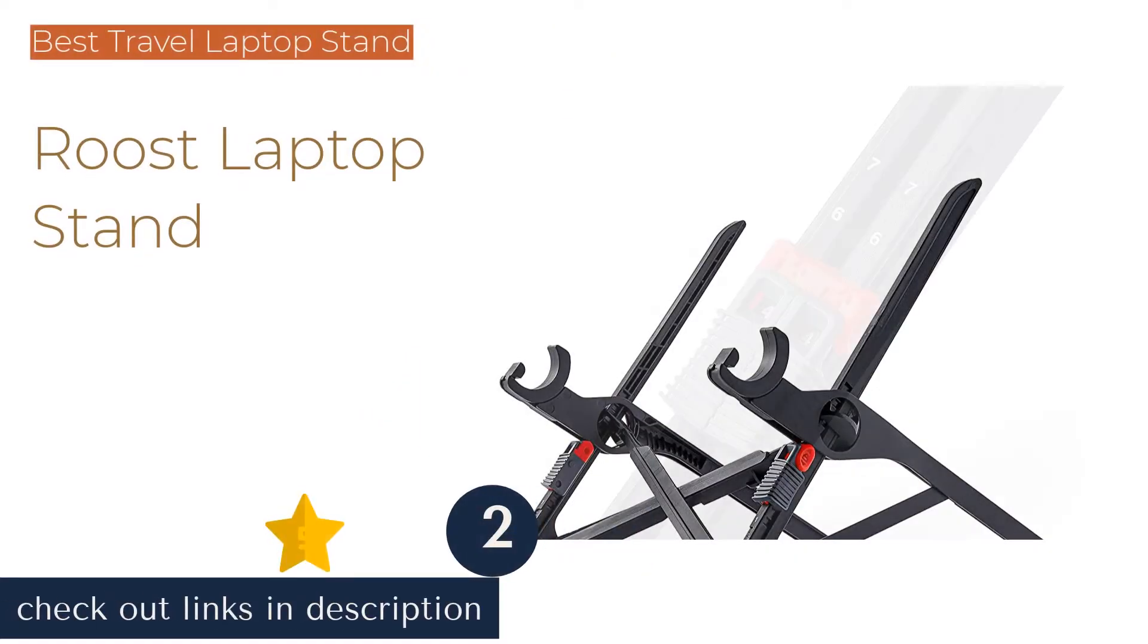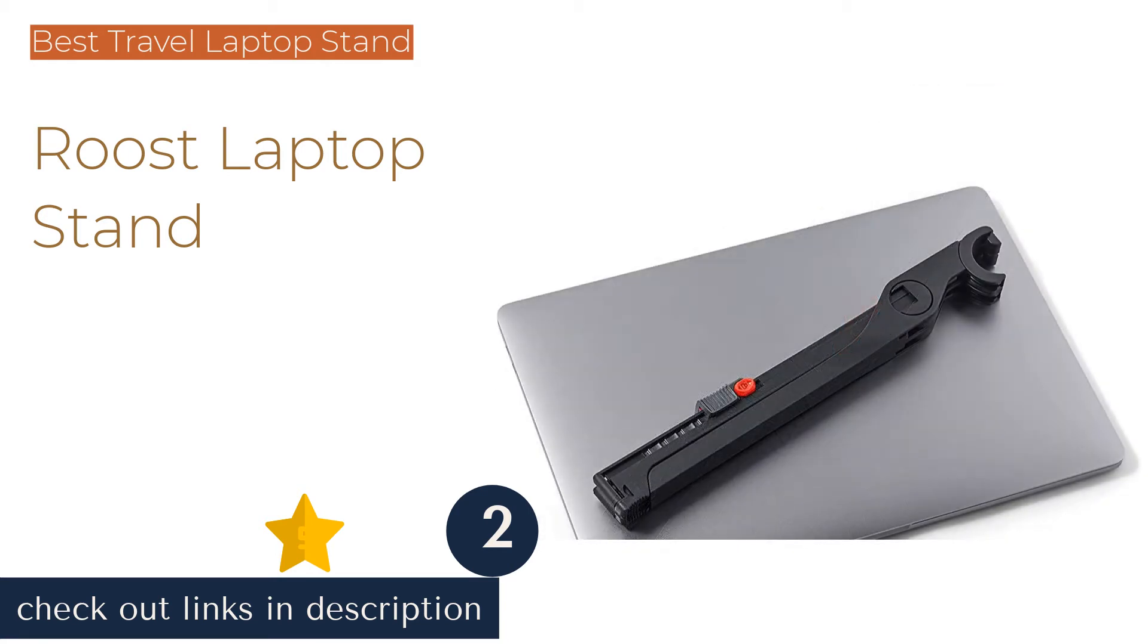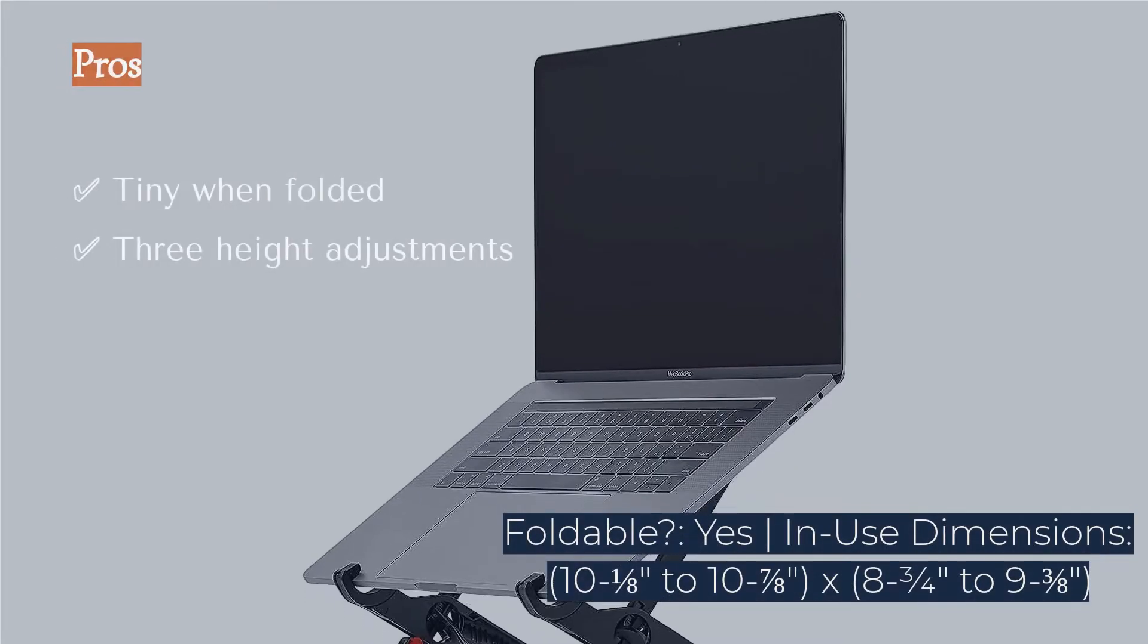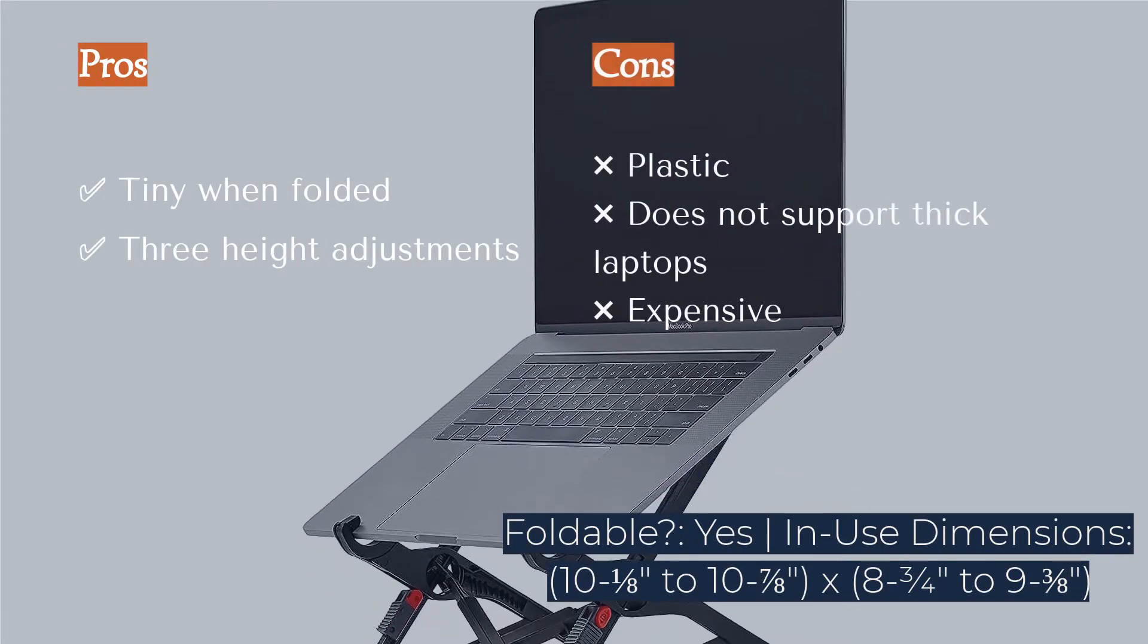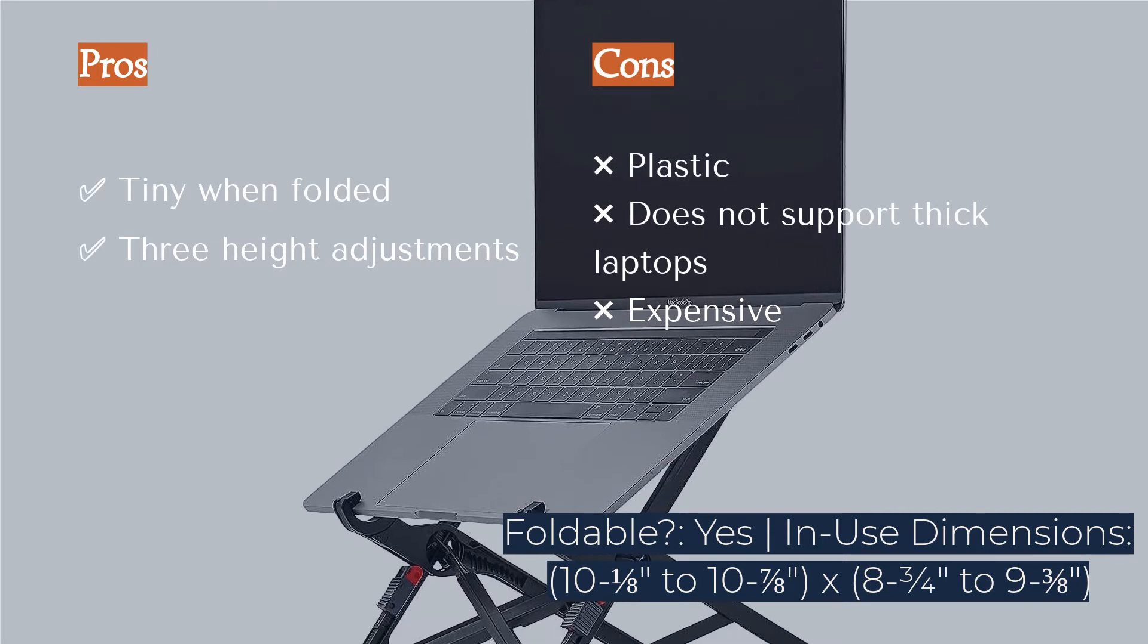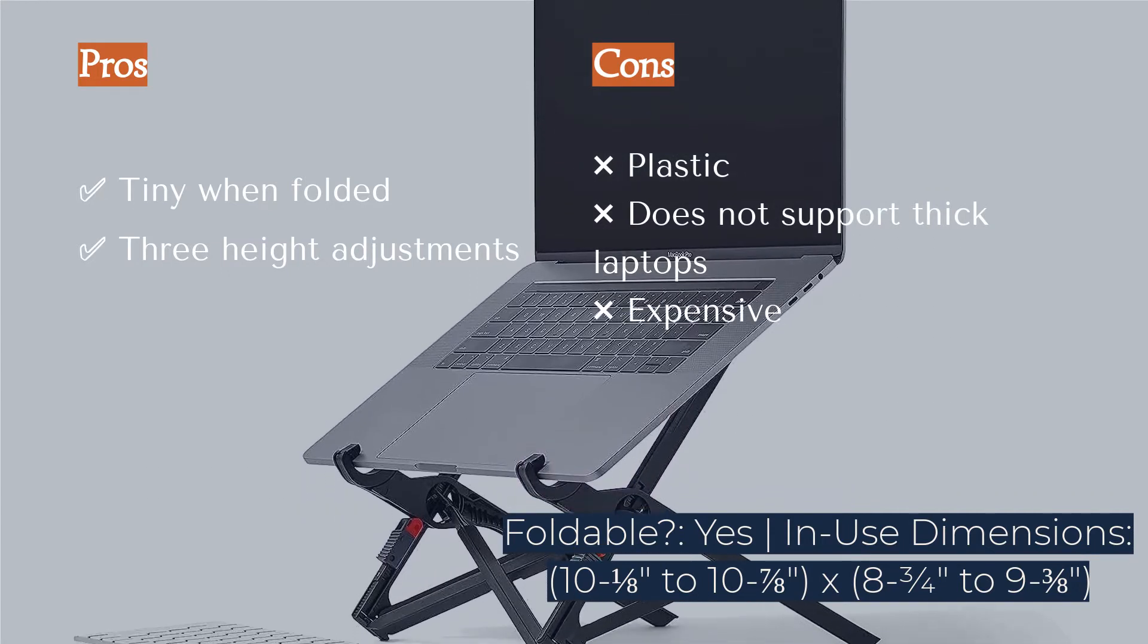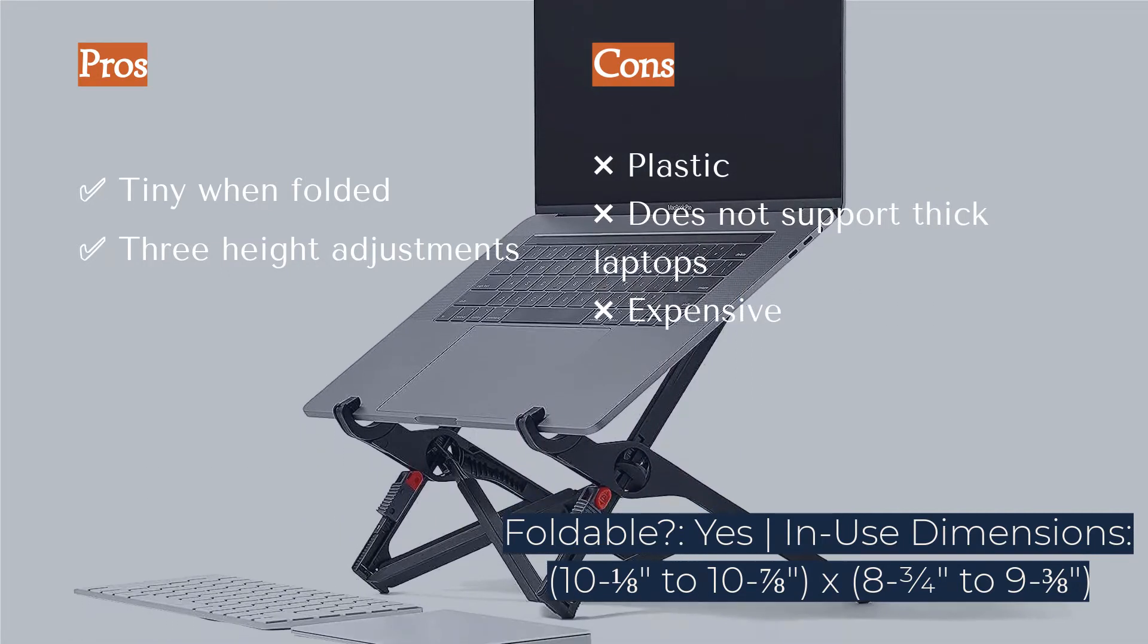The second product is the Roost Laptop Stand. Our top recommendation for those looking for a collapsible laptop stand is the Roost Laptop Stand. You can easily fold this stand into a travel mode measuring just one inch by one and a half by thirteen inches, making it a great fit for those who would like to carry it along in their laptop bag.